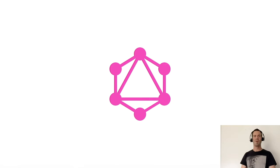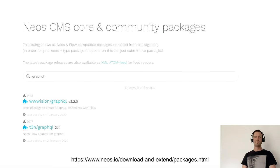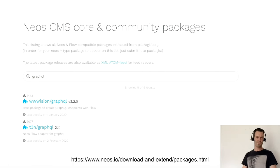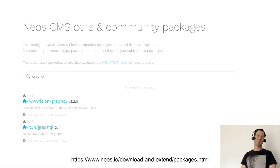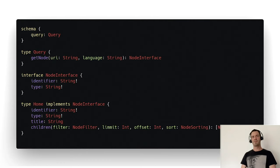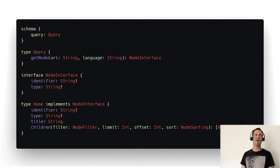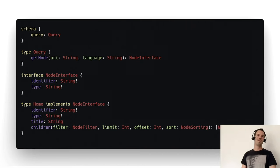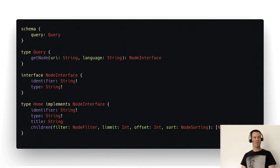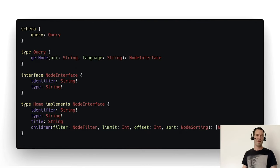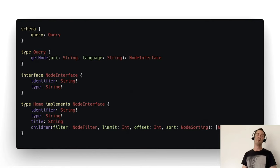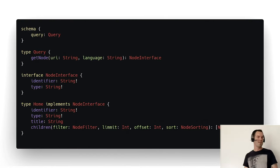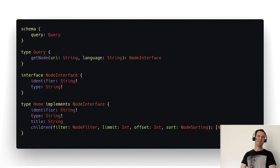So let's talk about GraphQL. There are already two great packages in the repository - we go with the WWVision GraphQL and T3N is definitely worth to have a look at too. Both are great. If we want to create the GraphQL interface, we define a schema. In this example, we create a query get node with the arguments URI and language. As return, we want to have node interface, which could be a type of home, type of document, type of node. And the properties are identifier, type, title, and multiple children which again are a type of node interface.